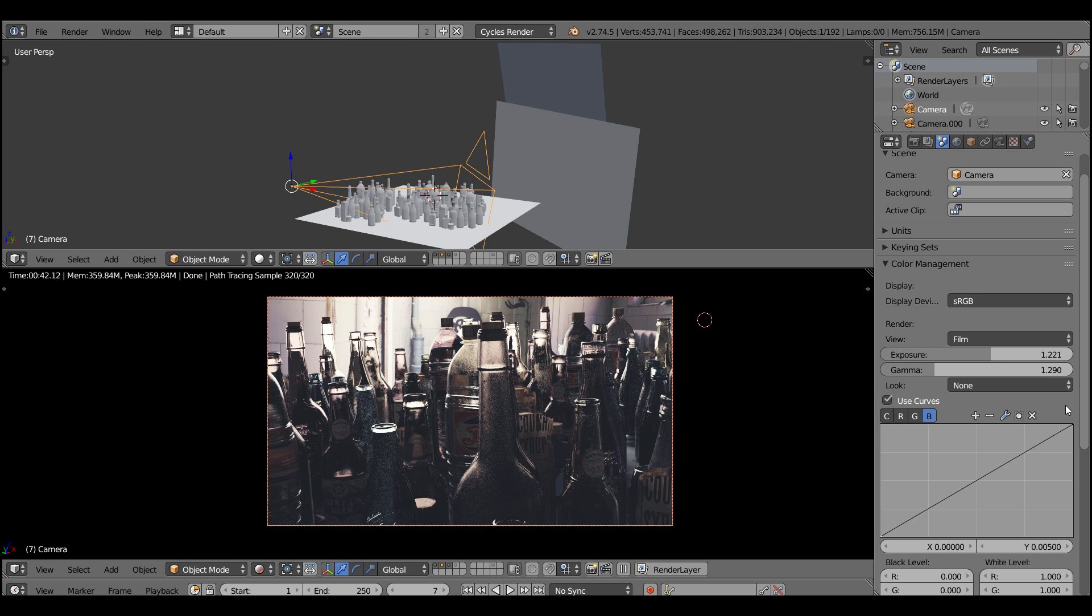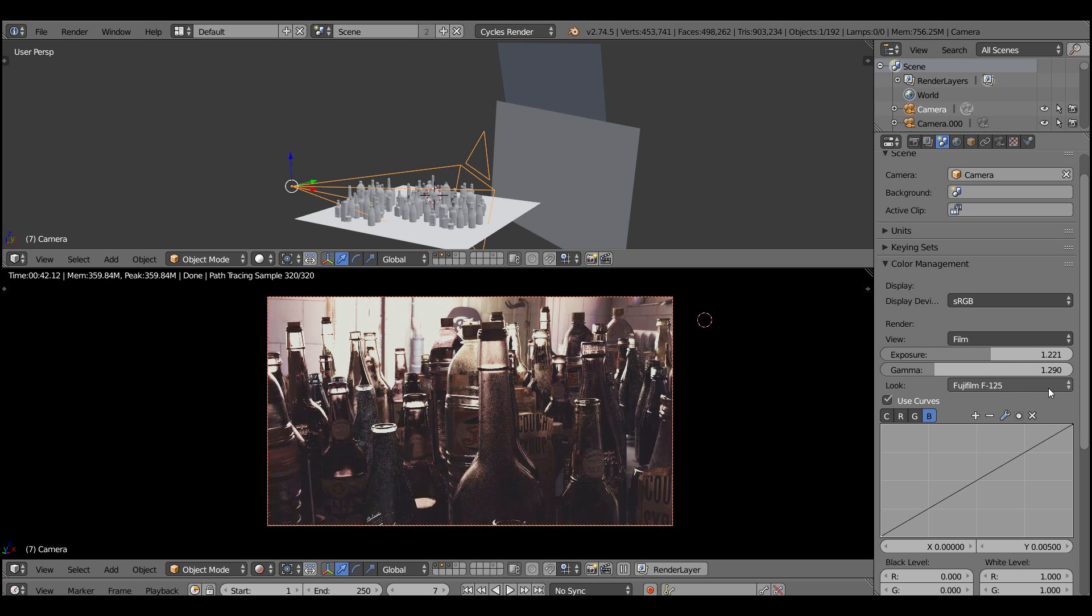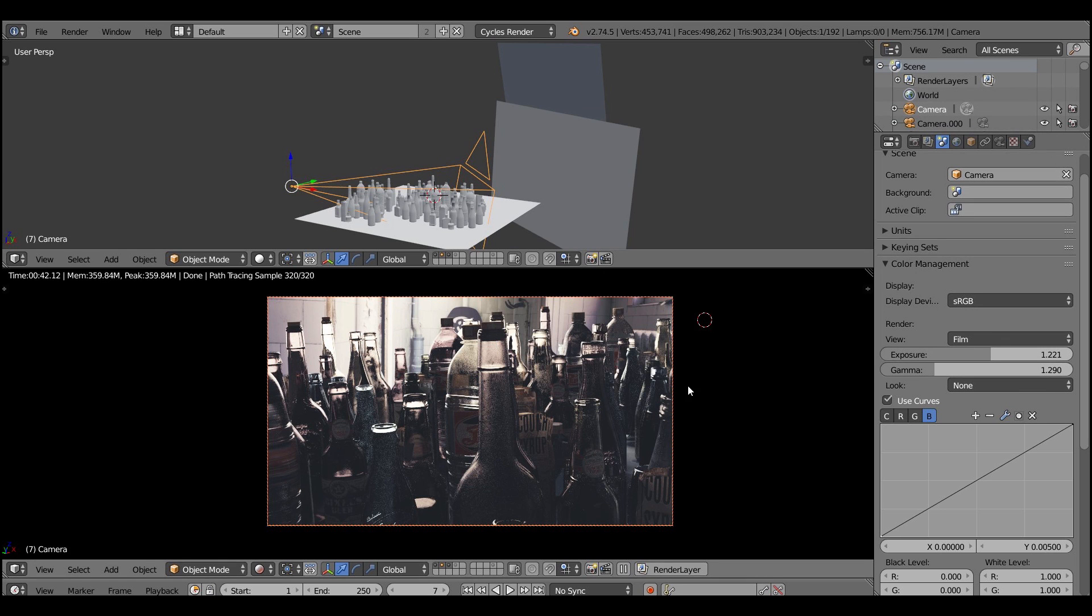And if you use Instagram just remember the Nashville filter, something along these lines. And also you can scrub through the looks using control and mouse wheel, but I won't do it for now.